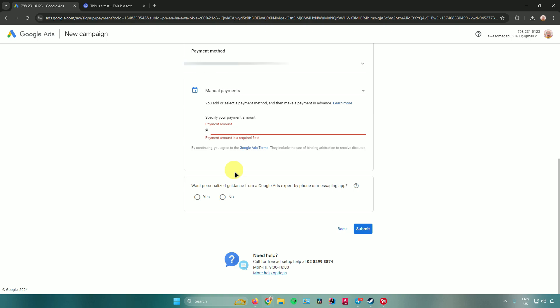It will then ask if you want personalized guidance from a Google Ads expert by phone or messaging app. Click 'Yes' if you want help, or 'No' to skip. Once you're all done, click Submit — and there you go, you've created your Google Ads pay-per-click campaign.